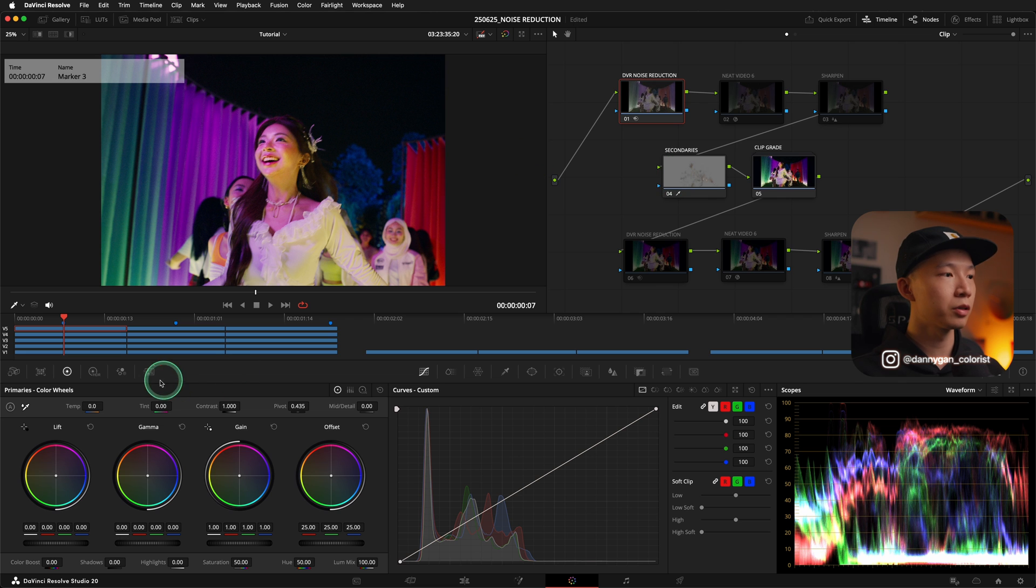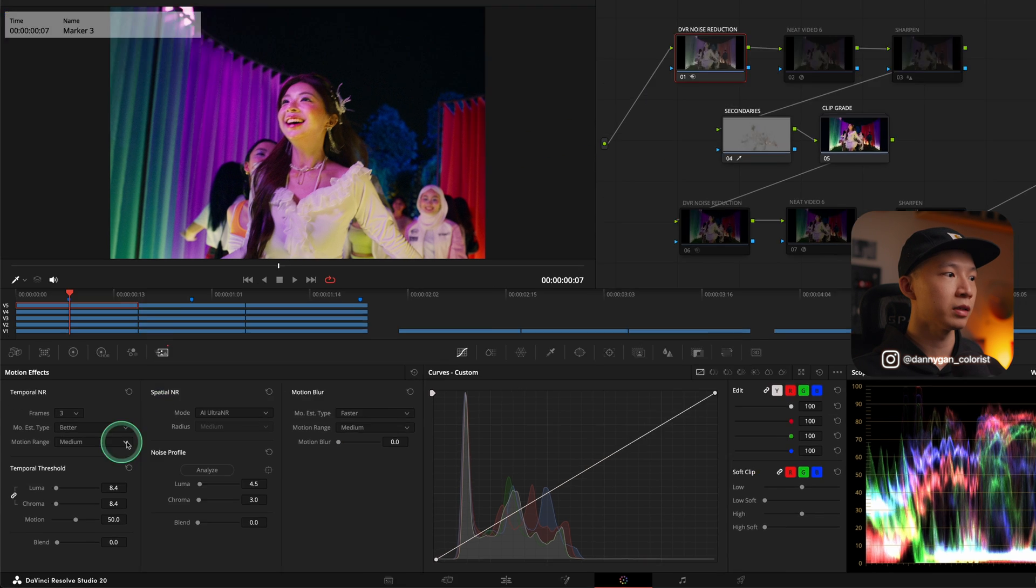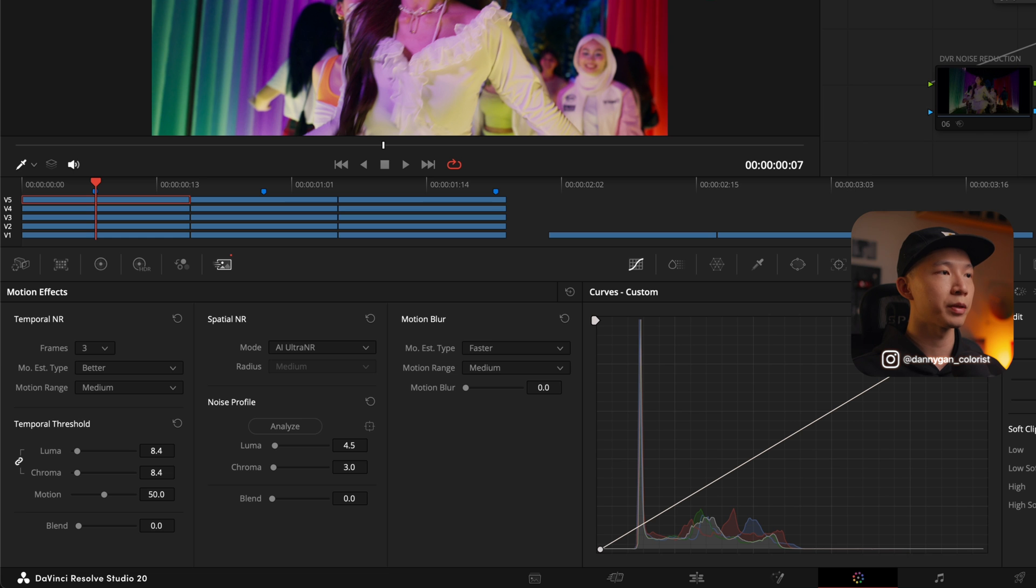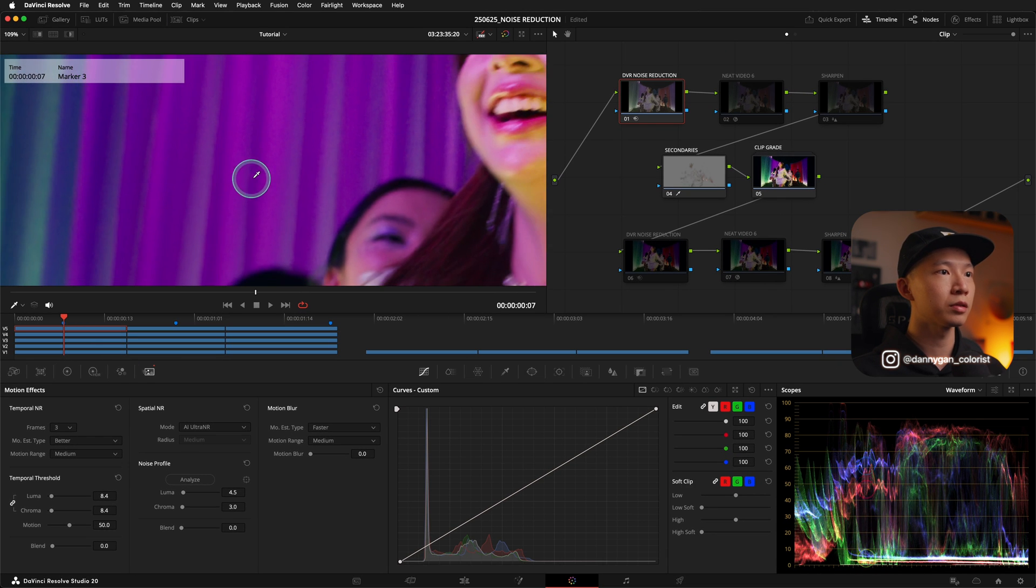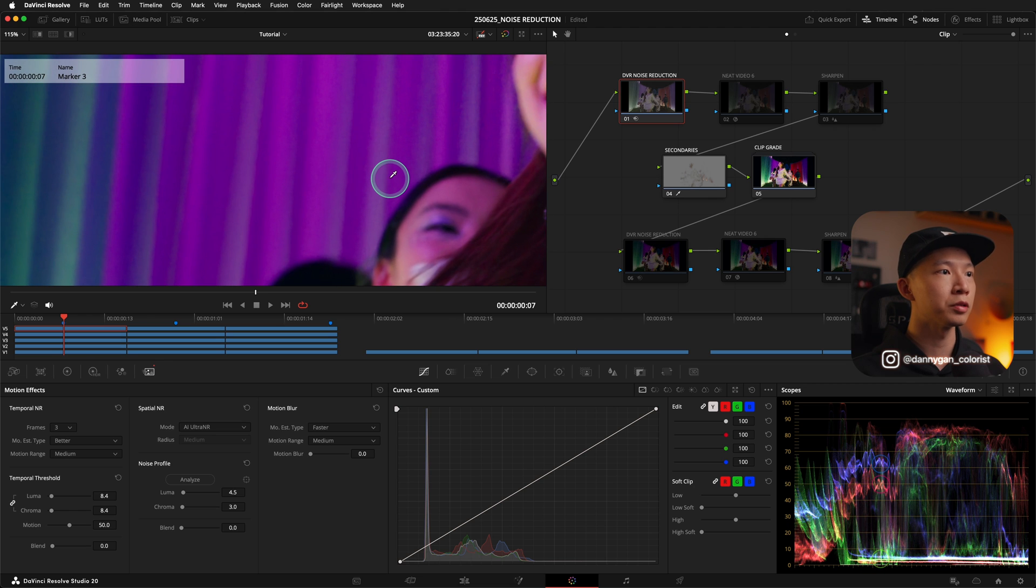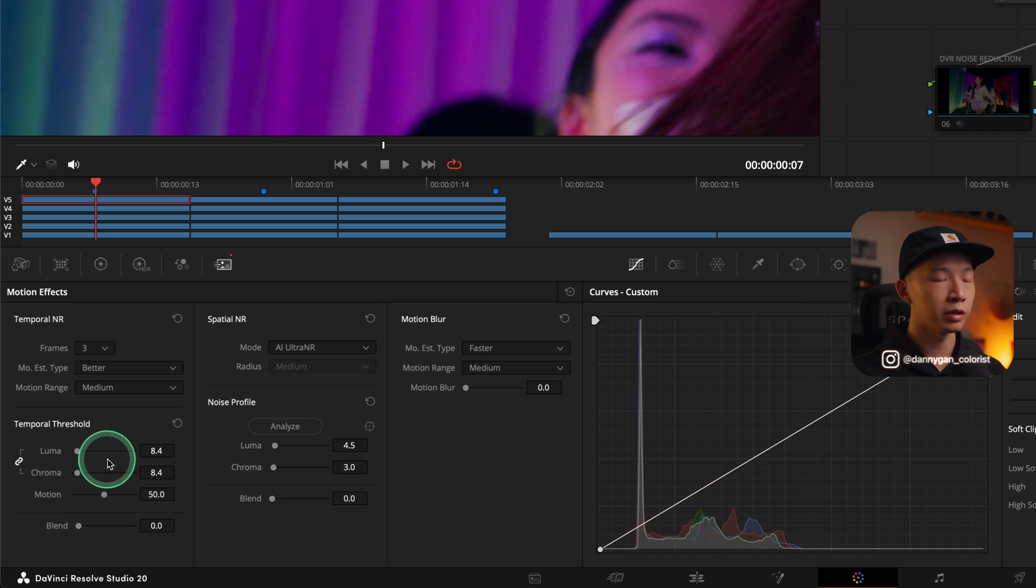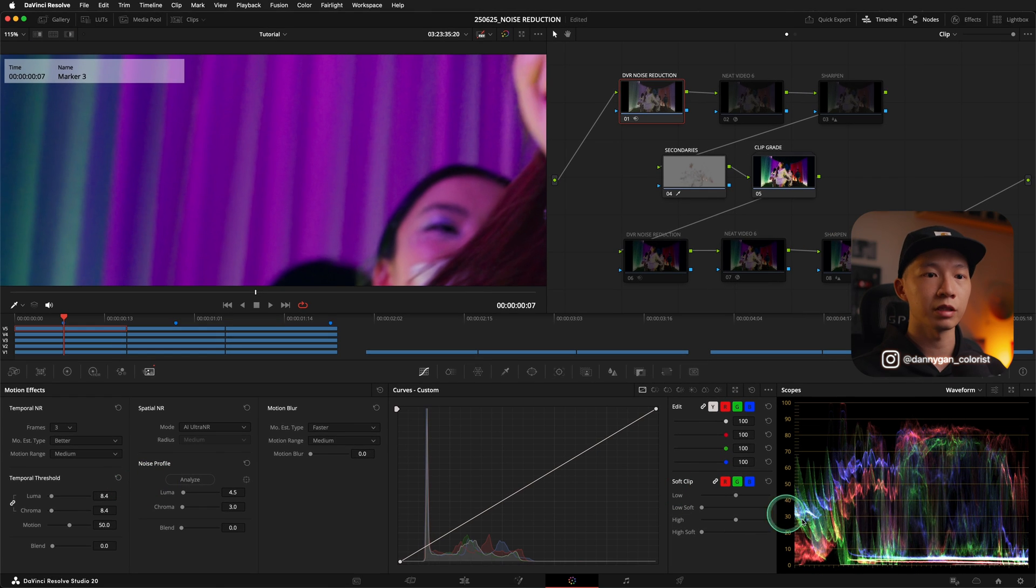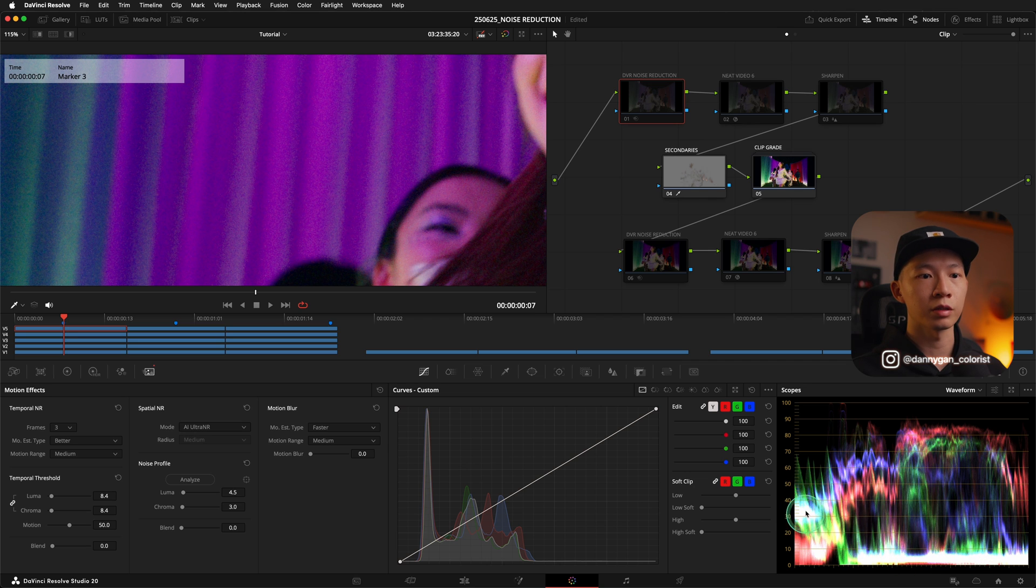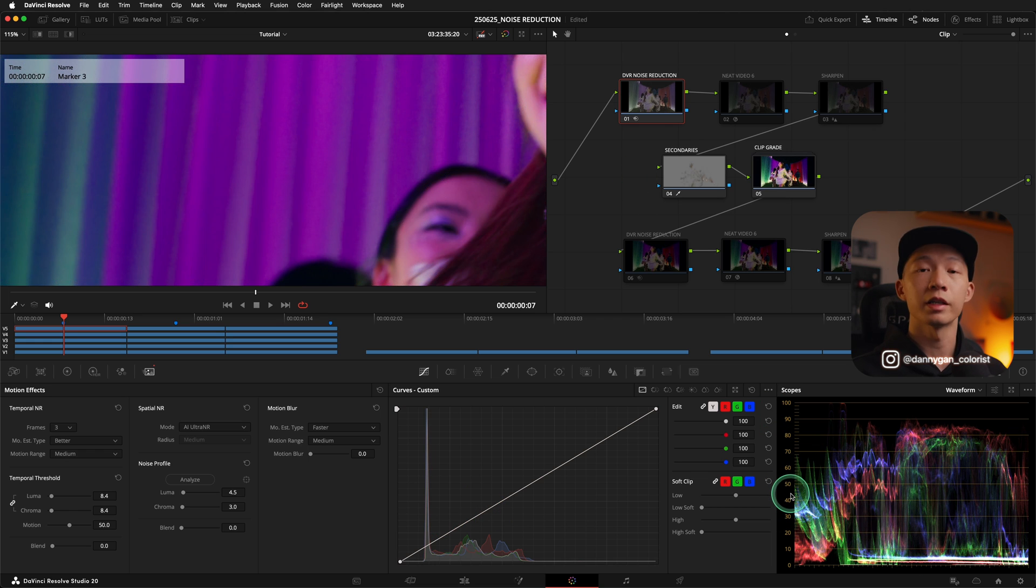So to run you through what I'm doing with the DaVinci noise reduction, let's turn this on and go over to my motion effects palette where you can locate the temporal noise reduction and also the spatial noise reduction. What I'm doing in my temporal noise reduction is setting it to three frames and motion estimation type to better. And then I'm controlling the luma and chroma to give us a clean result. To determine a clean result, we can just look at the waveform. If I turn off the noise reduction, you'll see that there's a lot of white spots coming up and this is all our noise.